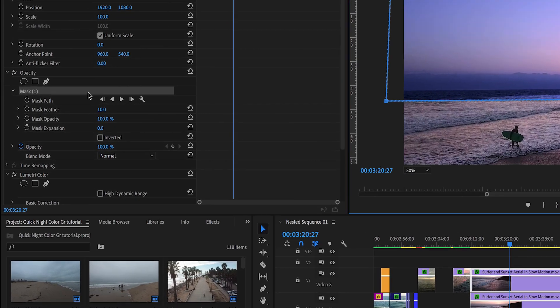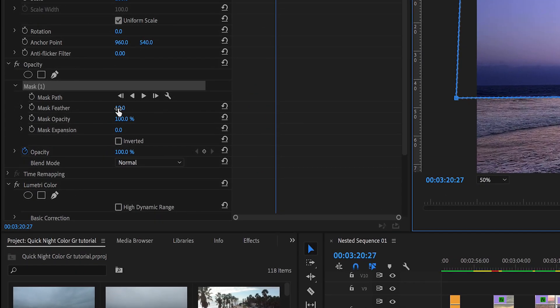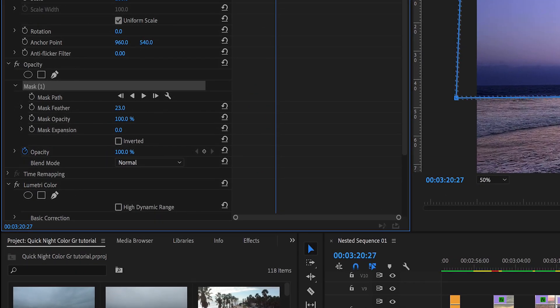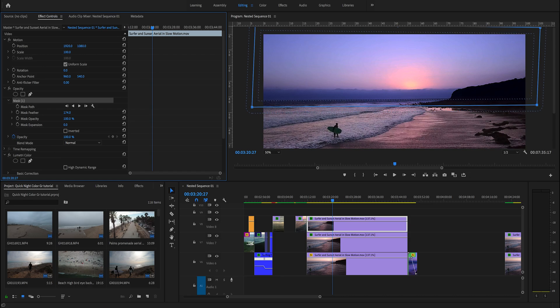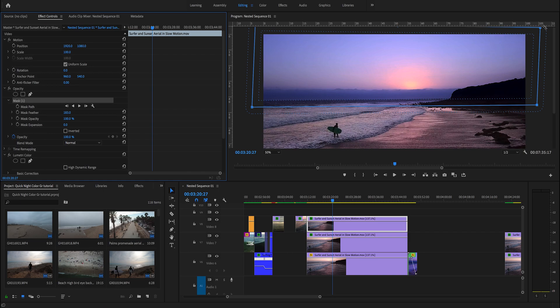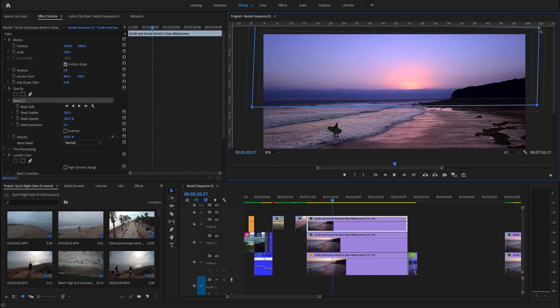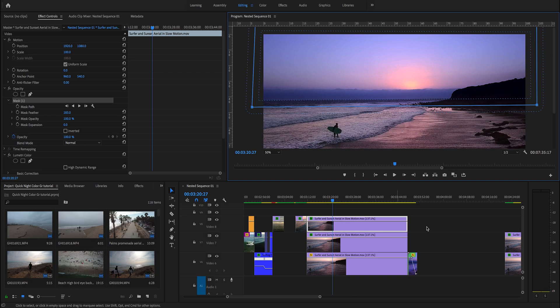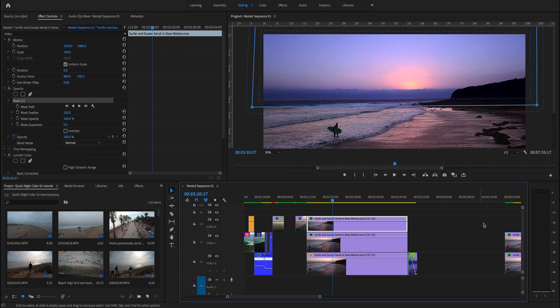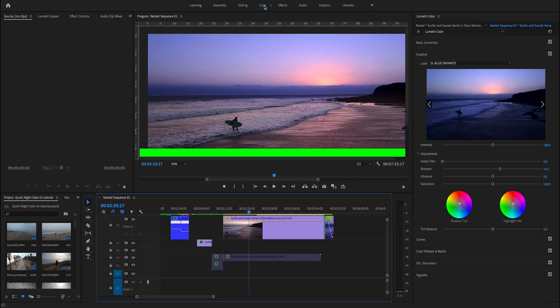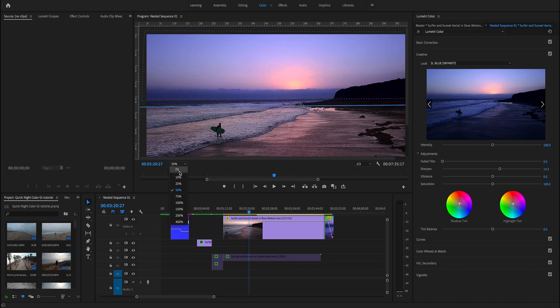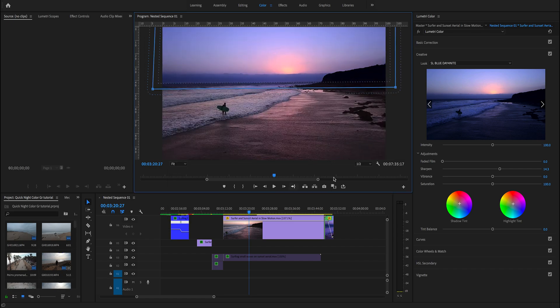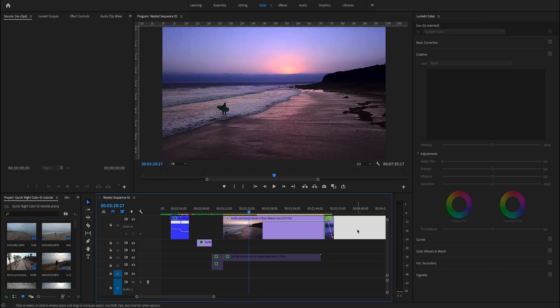We change the screen again to probably 50% and go back to edit controls. We increase the mask feather a little bit to hide the edges of the mask. Now I put it at 183, but just play around, tweak it, and see what looks good for you. We've perfectly divided the screen in two sections: above the horizon and below the horizon.